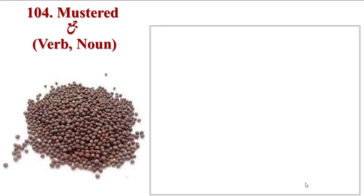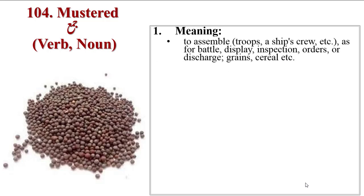Next word is Mustard. This is also a cereal. Mustard seeds are called mustard. It is also used as a verb, to gain strength. Meanings are to assemble troops, a ship's crew, etc., as for battle, display, inspection, orders, or discharge. Also grains, cereals, etc.